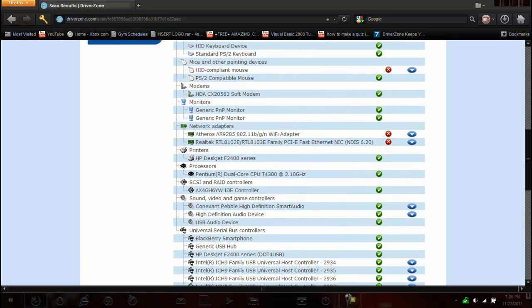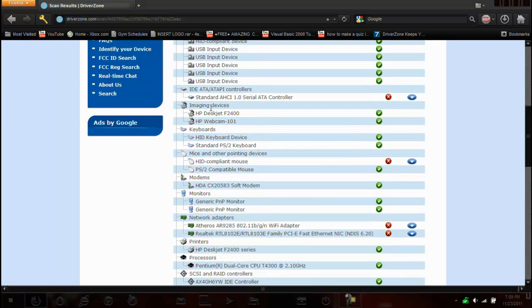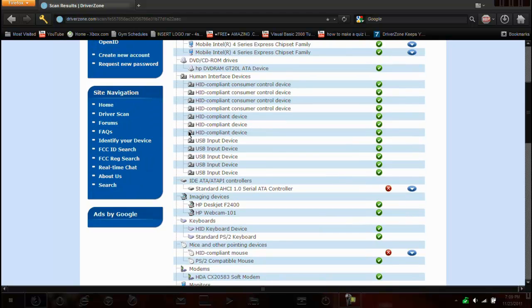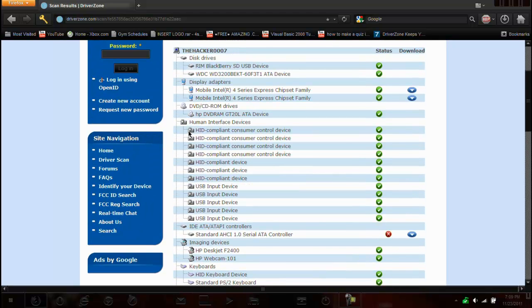So it looks like my network adapter is out of date, one of my mice is out of date, and a serial ATI controller which I'm not exactly sure what that even is, and it looks like my monitor things are out of date.